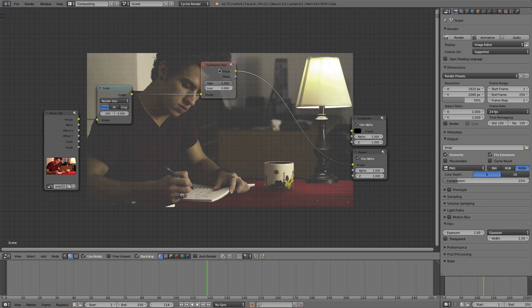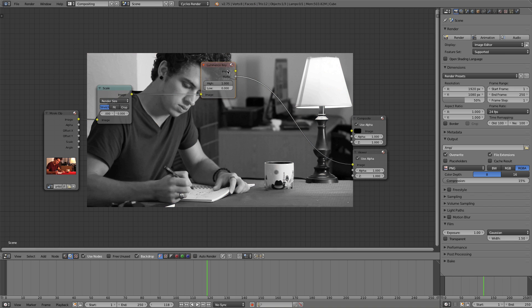If we press Ctrl, Shift, and click, we get the output coming out of the matte rather than the image. And we want to adjust these values so that just the very bright light is affected.